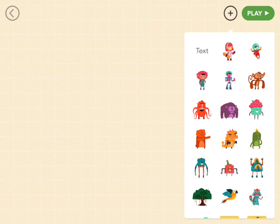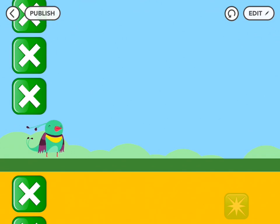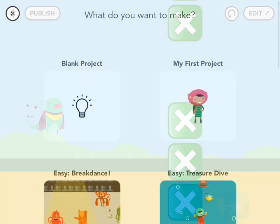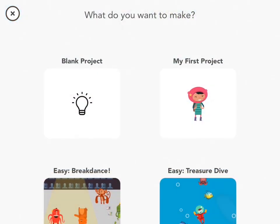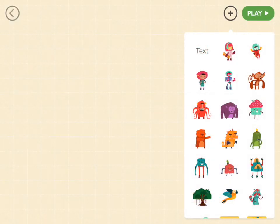Hey, it's Alish and Liza, and today we're gonna make Flappy Bird. If you haven't played with Hopscotch before, try out the Breakdance or Treasure Dive videos before you tackle this one, just to get a sense of what you're doing. But for everyone else, let's get started.